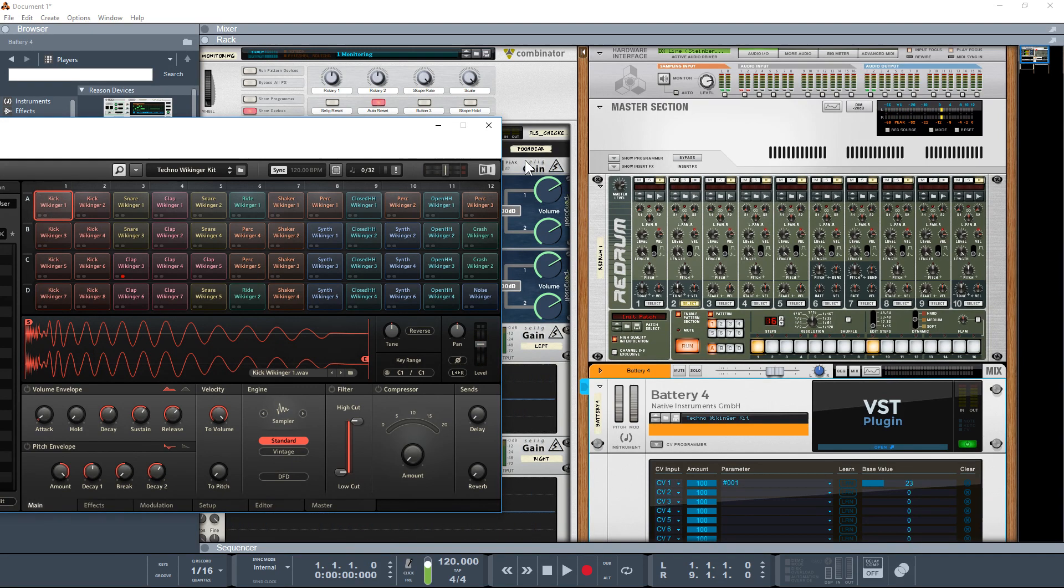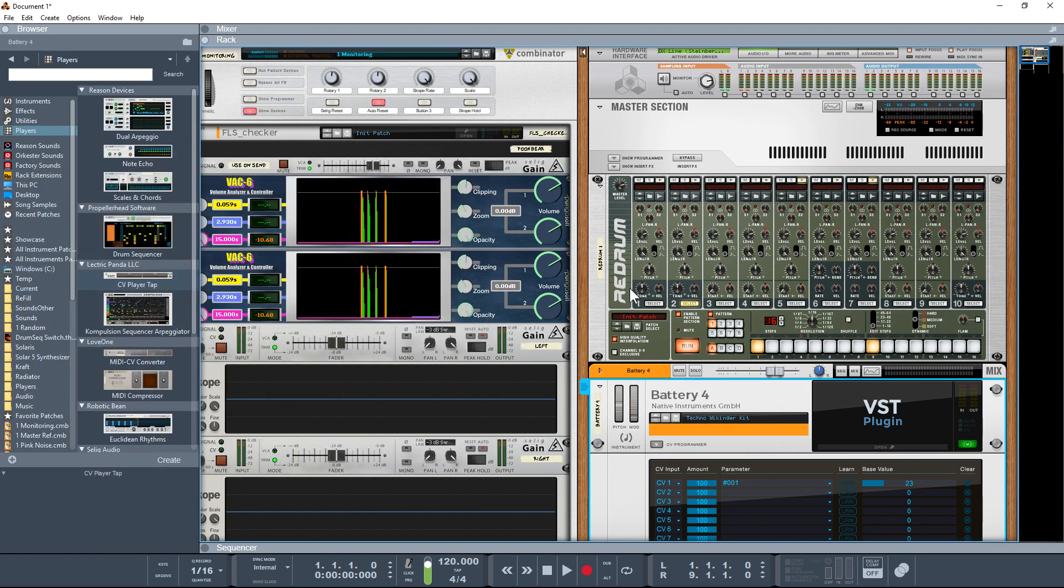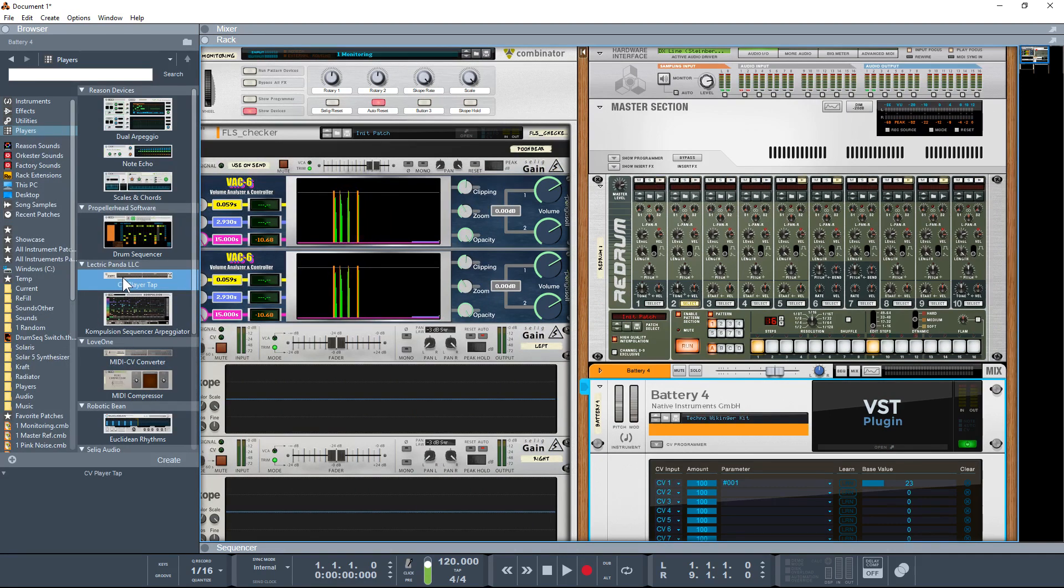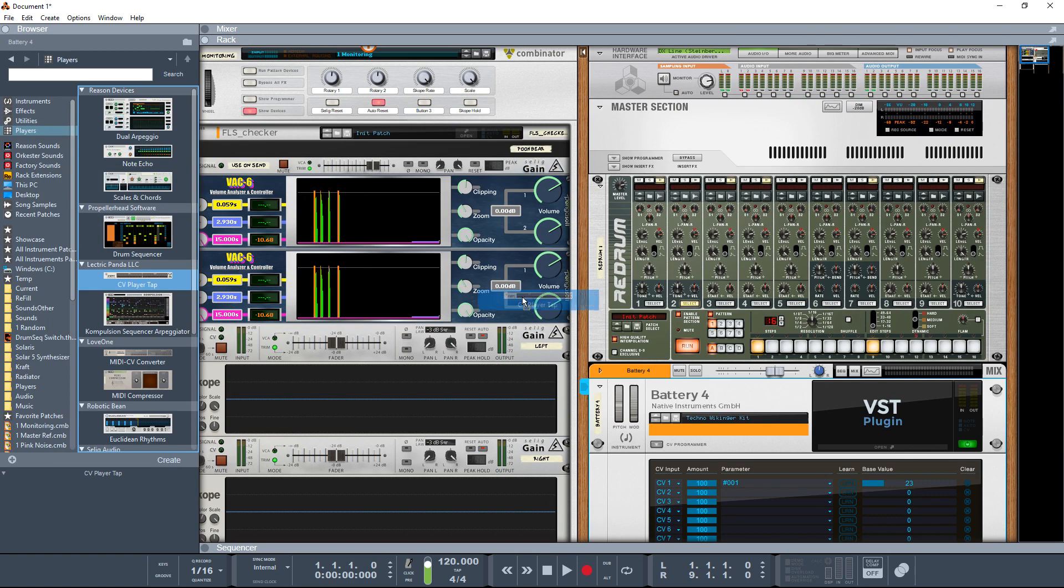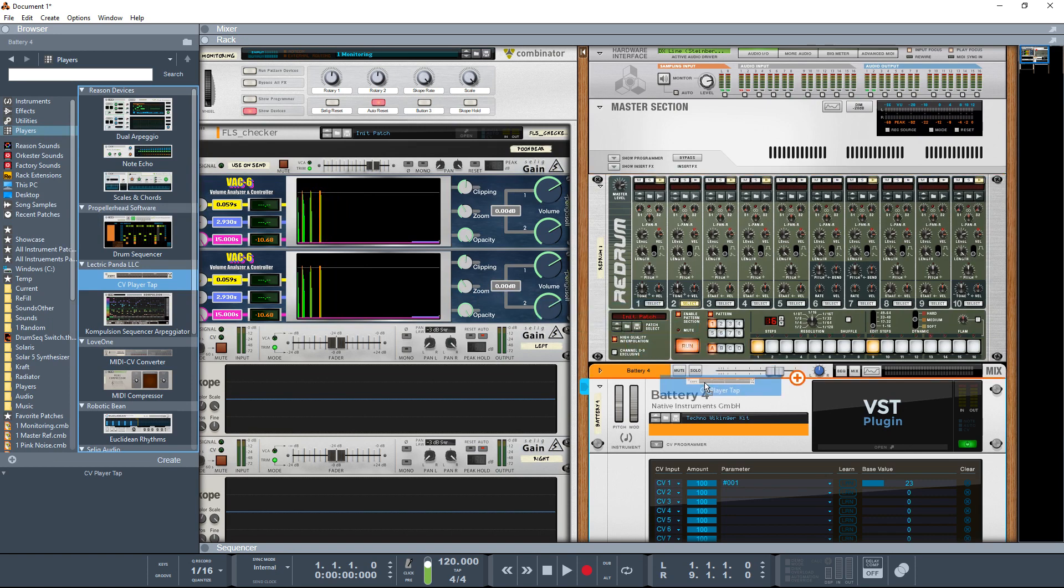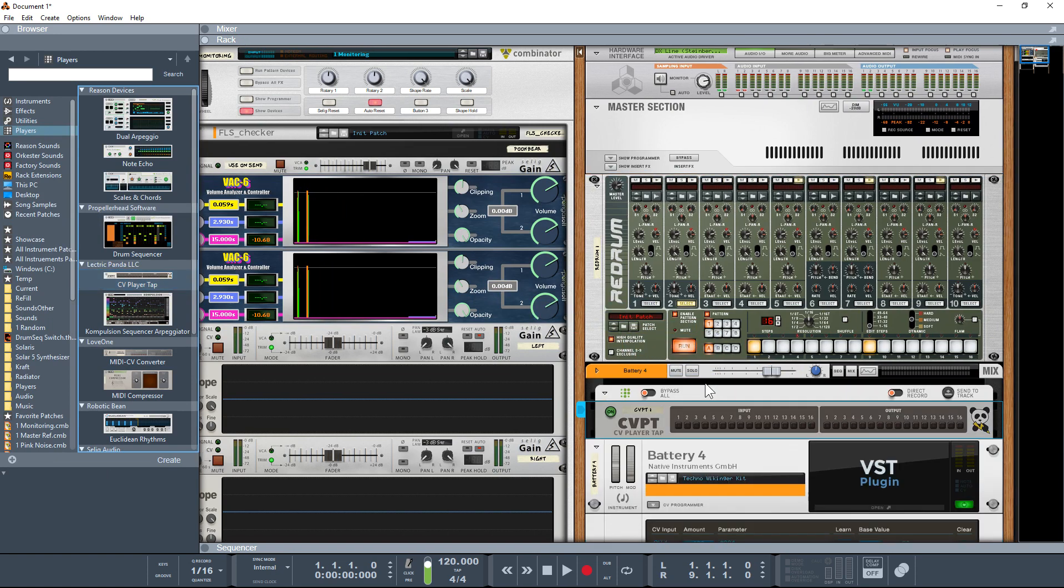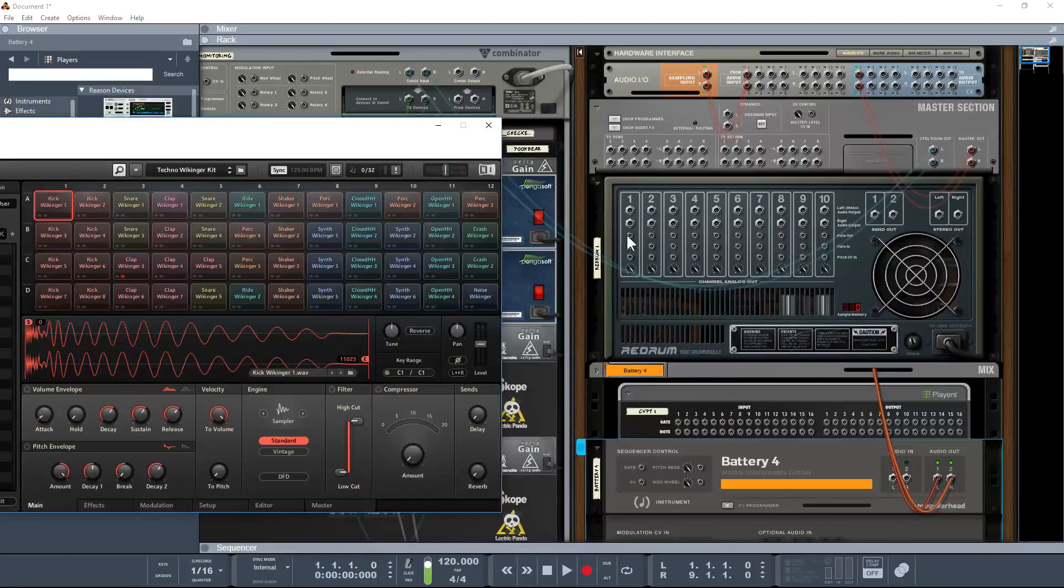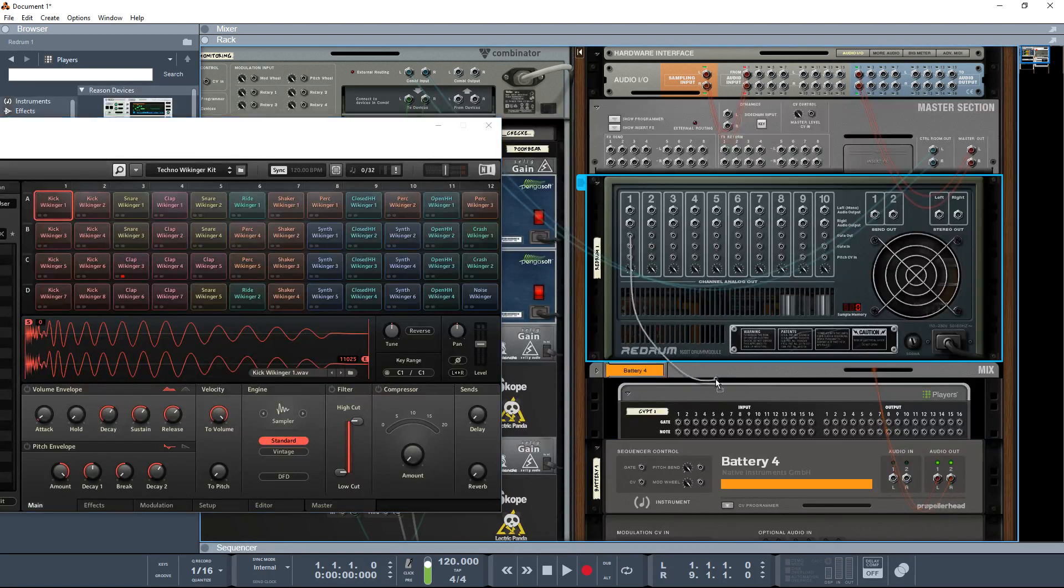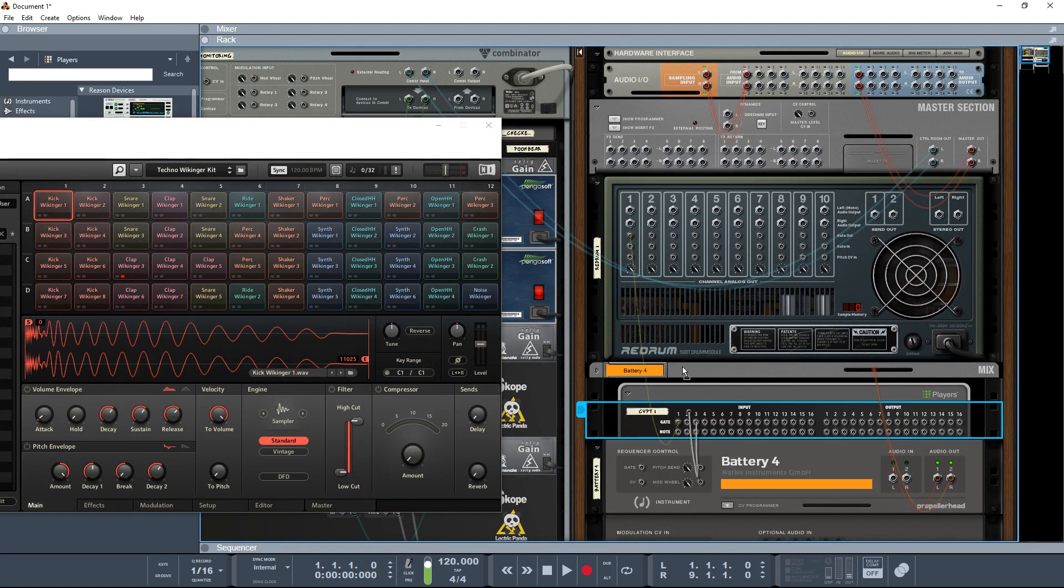If you're on Reason 10, it's quite straightforward, and I'll be going through an example for 9.5 as well. I'm going to grab Mr. Panda's freebie CV Tap, drop that in, flip to the back of the rack, pull this up again, and take the gate data out and start dropping it into the CV Tap.